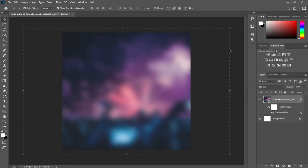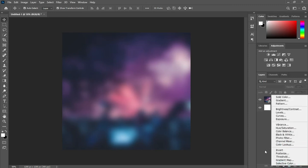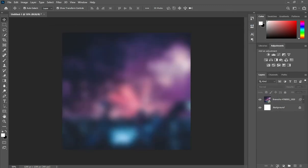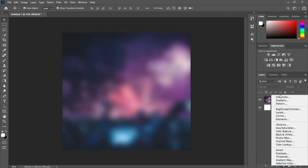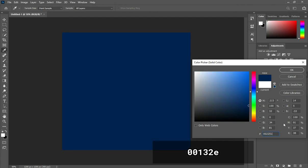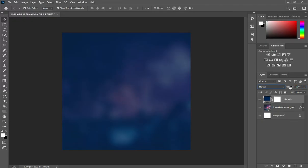Now I'm going to create a solid color, copy my number, then go to Solid Color, paste the code, then click OK.